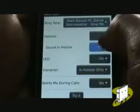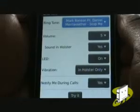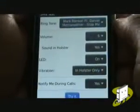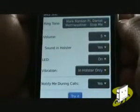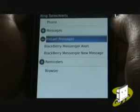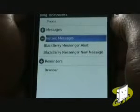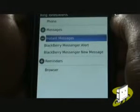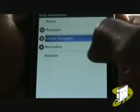Next, you can choose your volume, in-holster settings, and vibration. You can even opt to receive this notification whilst in a call. Instant messages are used for your BlackBerry Messenger. Reminders are used for your calendar and tasks.